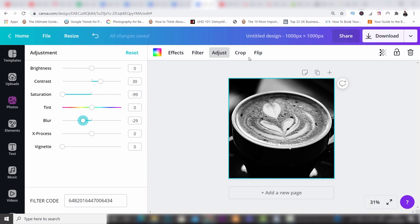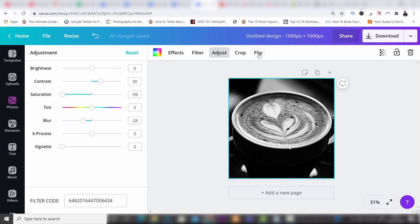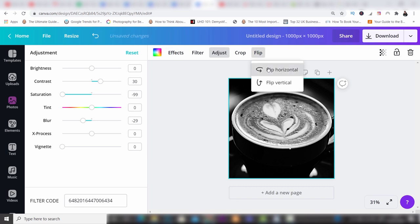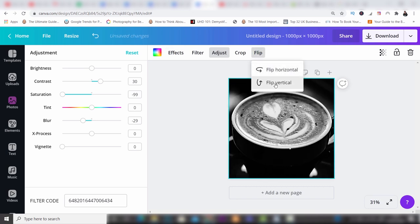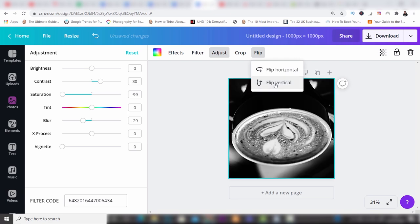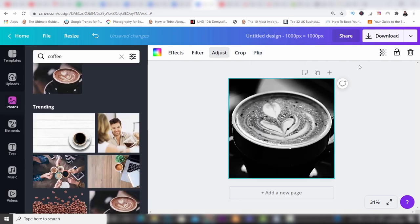Then you have the option to crop — you can drag the handles and when it's in place just click Done. Finally, you can flip the image horizontally or vertically to get the photo in the position that you want.